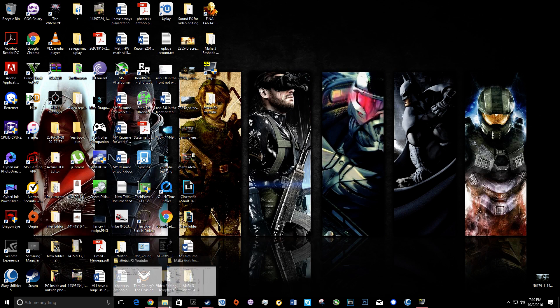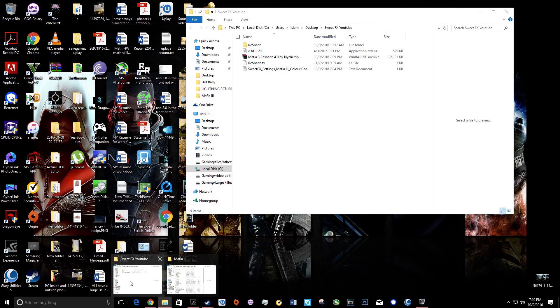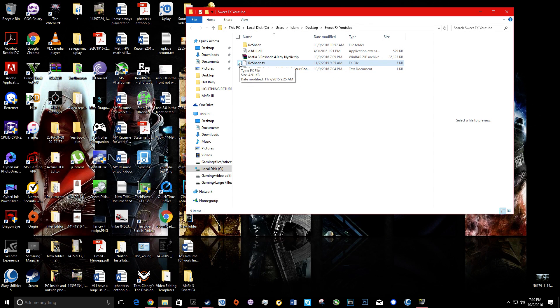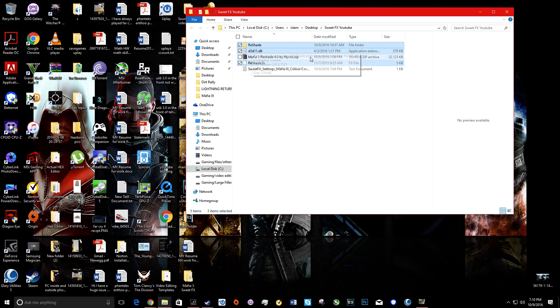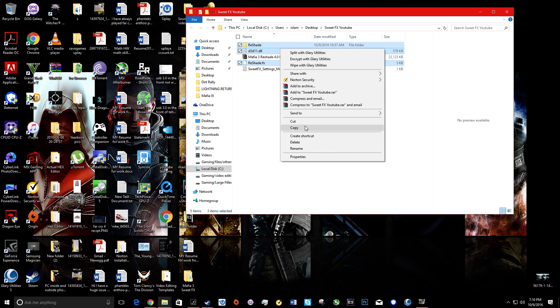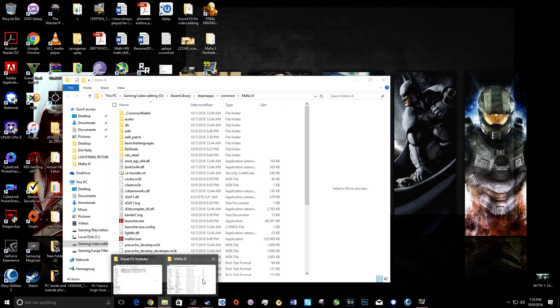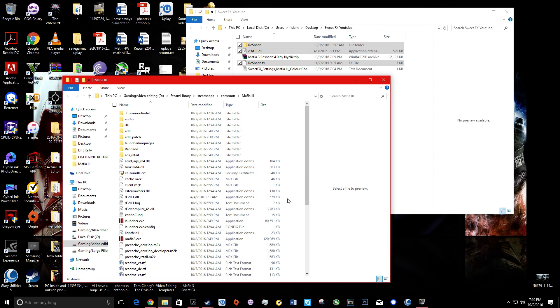Go to the SweetFX folder, back to it again, and then copy only these three files: Reshade, d3d11.dll, and reshade.fx. Press copy.